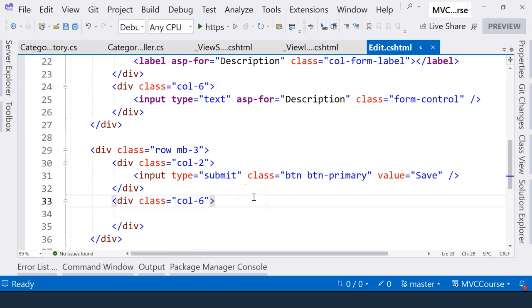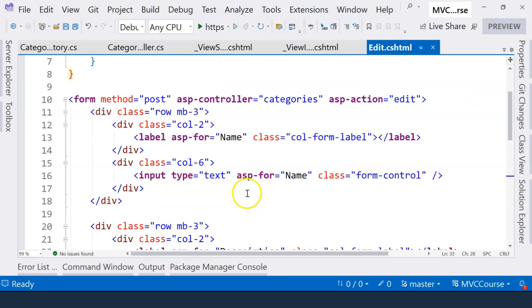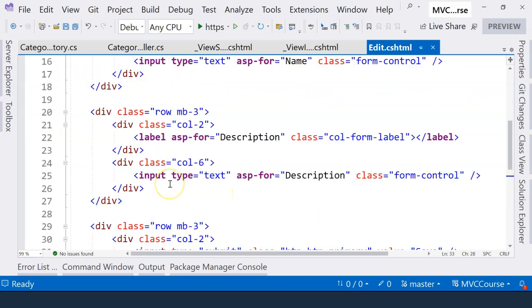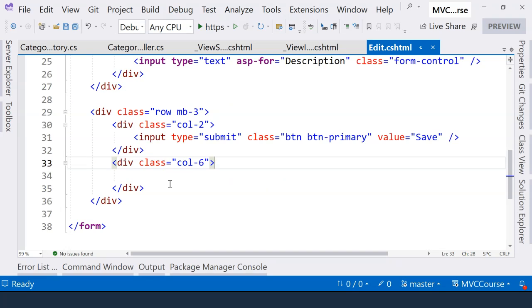In the previous video, we implemented the edit form and when the user clicked on the submit button, it was supposed to handle the HTTP post request.